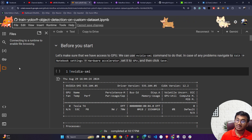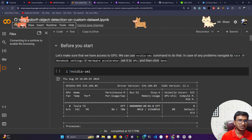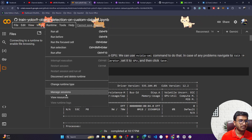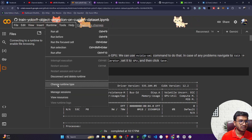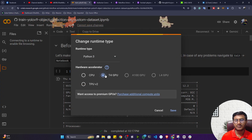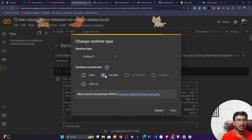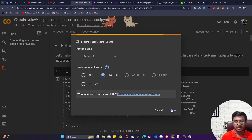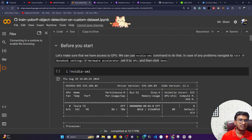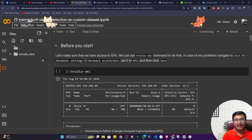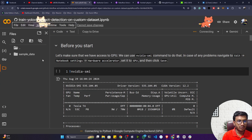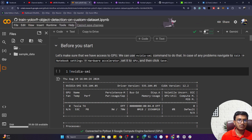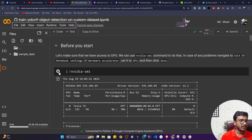To connect with the GPU in Colab, click on Runtime, then Change Runtime Type, and select the T4 GPU if you're using free Colab. If you have premium Colab, you can also use A100 or L4 GPU. This notebook will be available in the description section. My notebook is now connected.